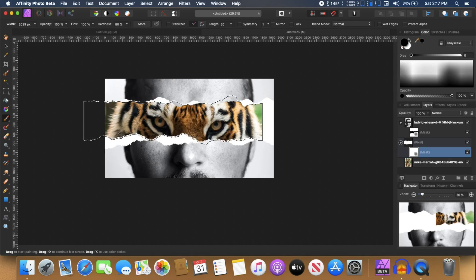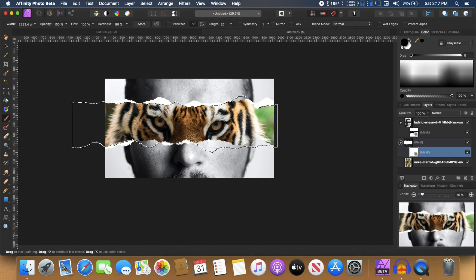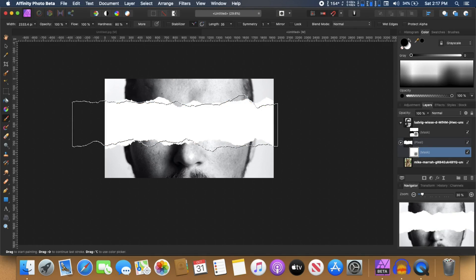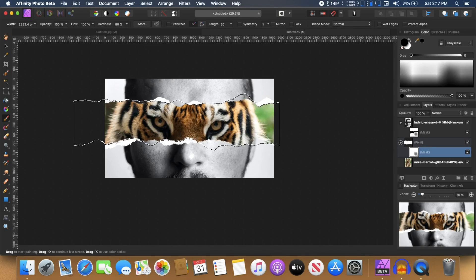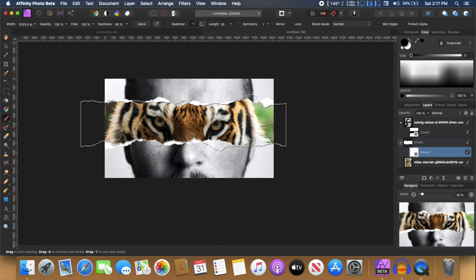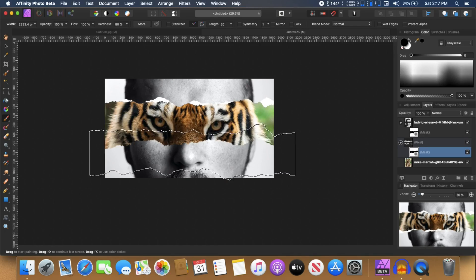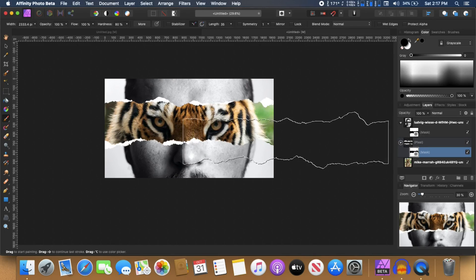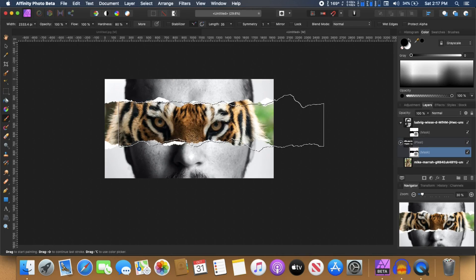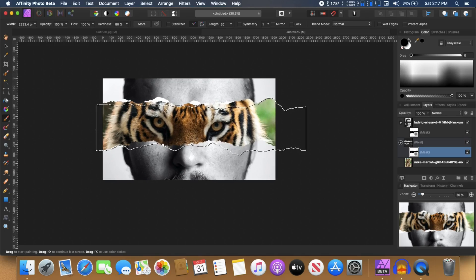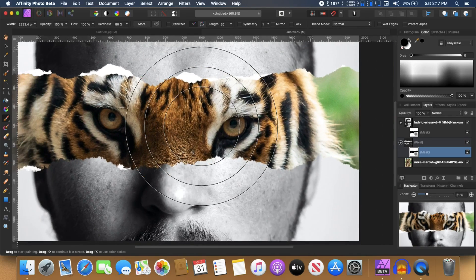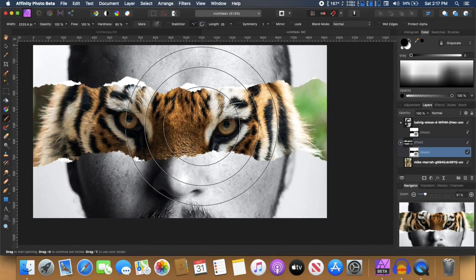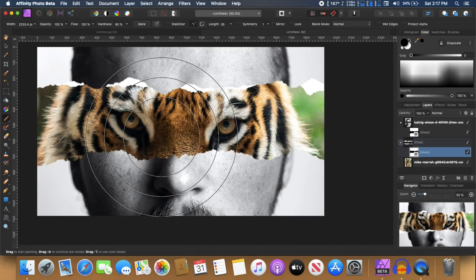And go back to your canvas and you can see that you are able to mask out this white color and bring back your tiger eyes inside your image. So I'm just going to click once to get that back.